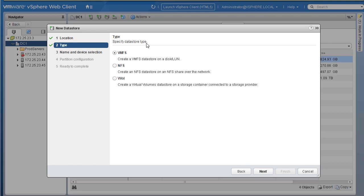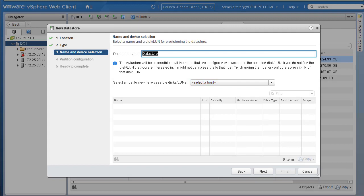Now we're asked to specify the type of datastore. The first option says VMFS — create a VMFS datastore on a disk or LUN. If you have NFS, create an NFS datastore on an NFS share, or we can have Virtual Volume. In this case we're working with VMFS, so click on VMFS and click Next. On the next page we're asked to specify a name — I'll call this datastore LUN-1.